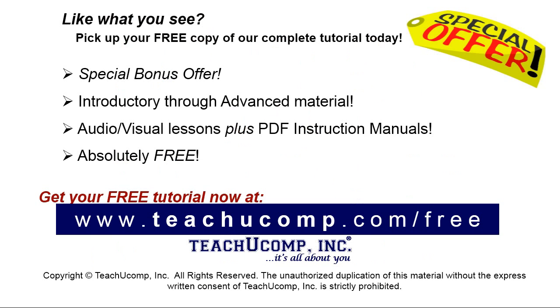Like what you see? Pick up your free copy of the complete tutorial at www.teachyucomp.com forward slash free.